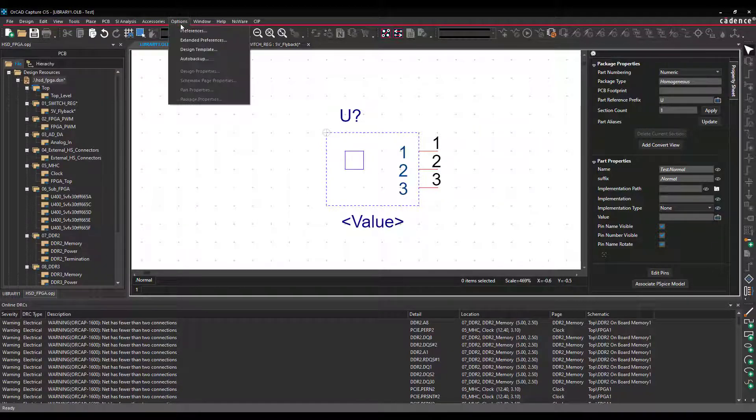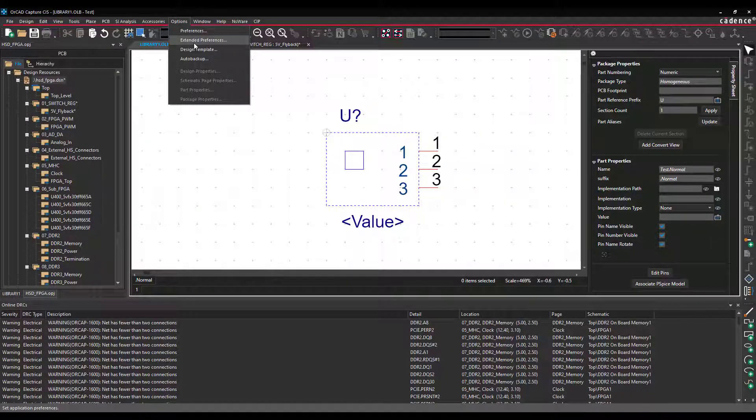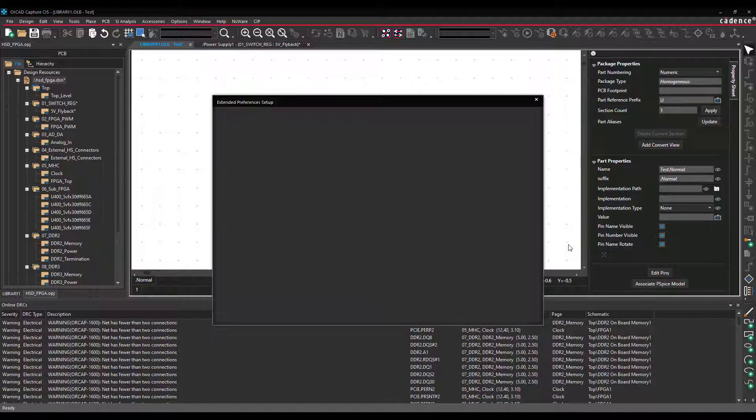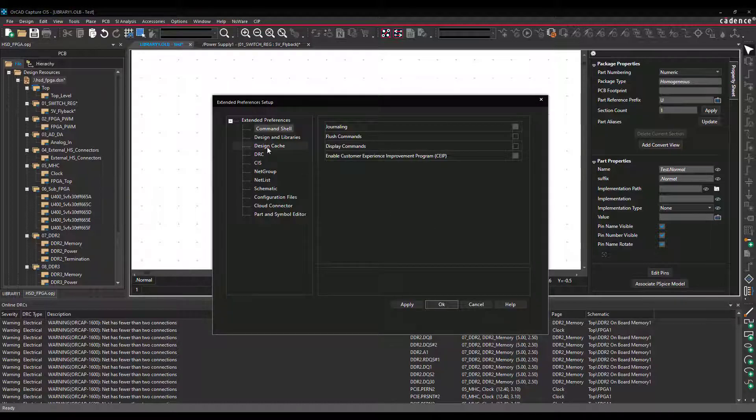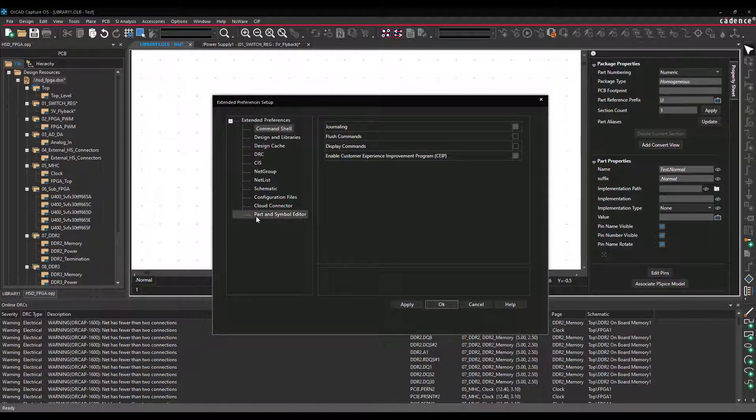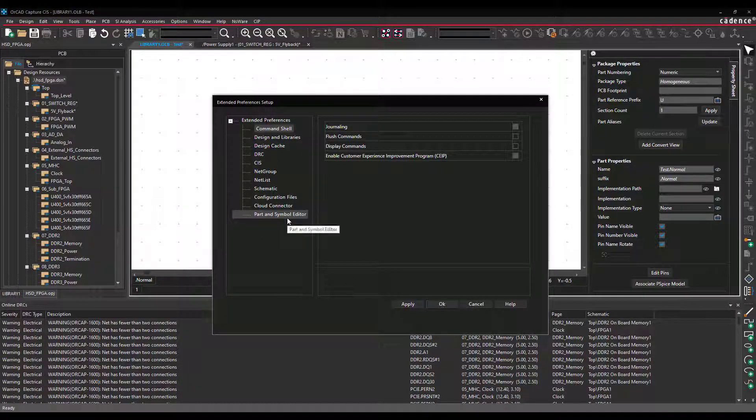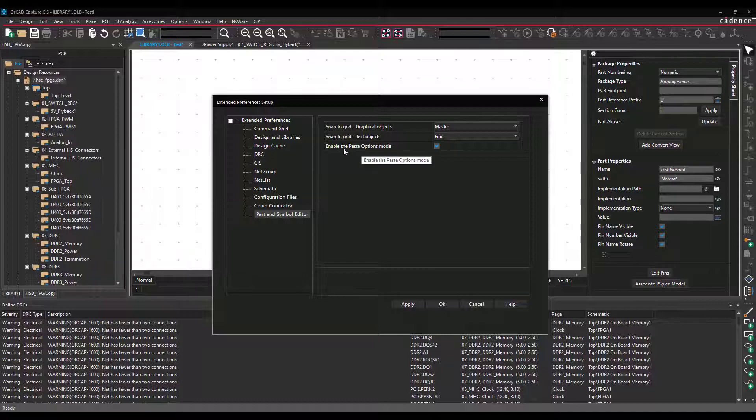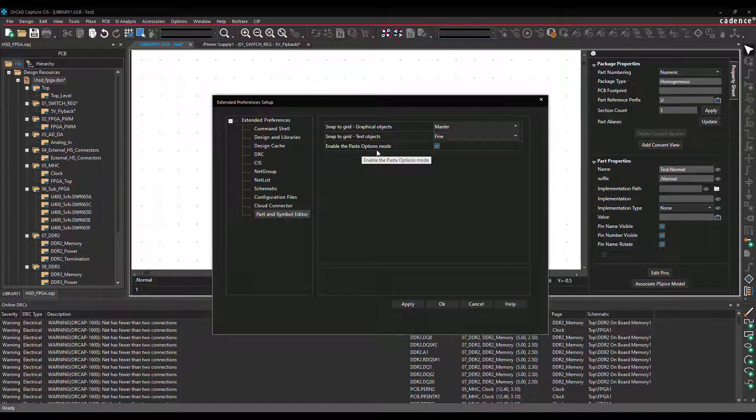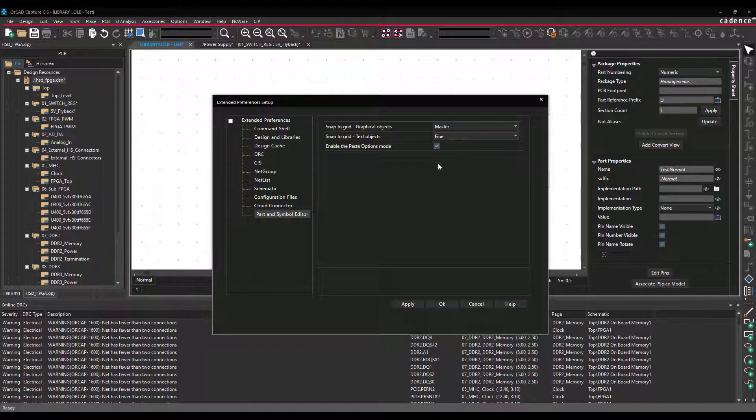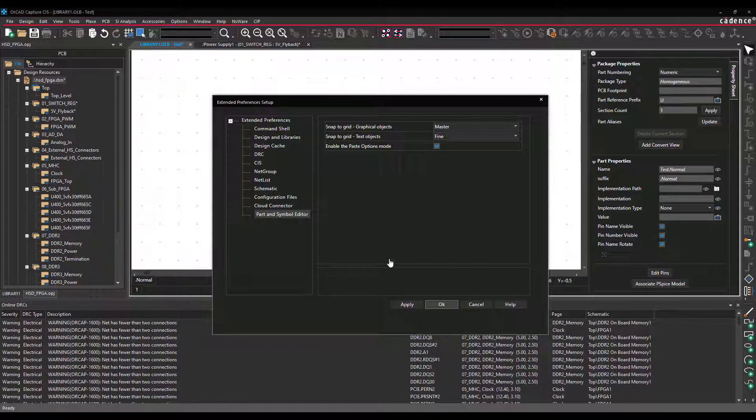So if we again go back to Extended Preferences, I go back to Part and Symbol Editor, I enable the Paste Options Mode, here you see it's already enabled, I click OK.